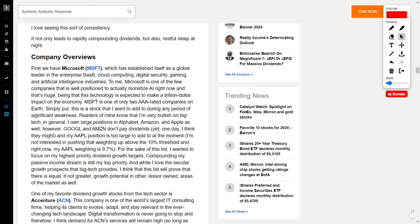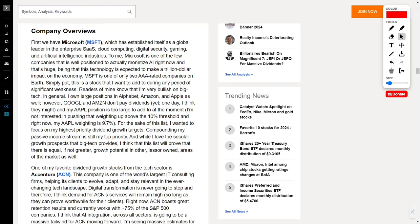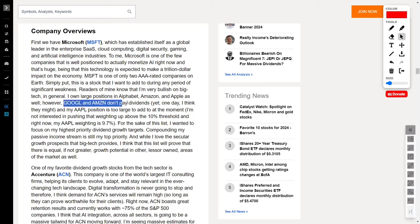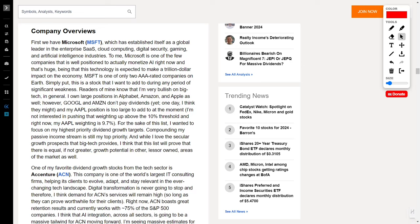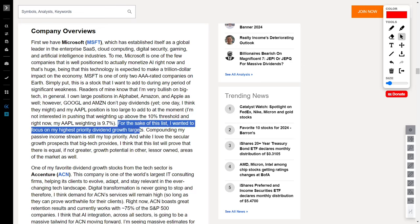While big tech offers secular growth galore, this list is a testament to the untapped potential in lesser-known corners of the market. Get ready, because the growth potential here might just outshine the giants.